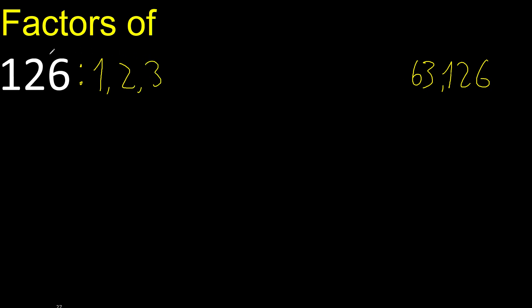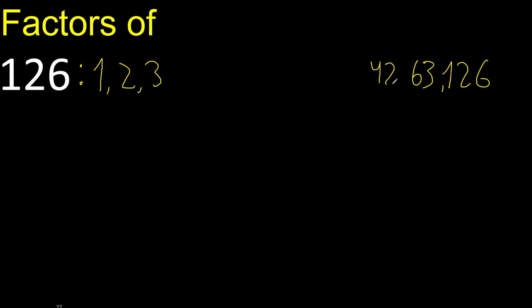3 can be divided by 3 because 1 plus 2 plus 6 is 9. 9 can be divided by 3. Divided by 3 is 42.